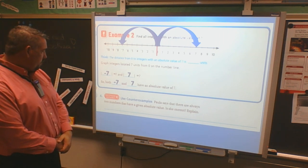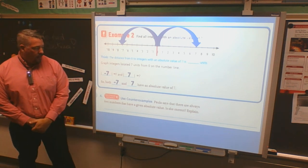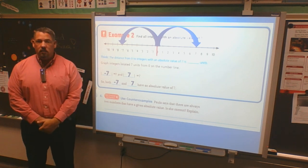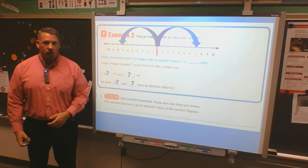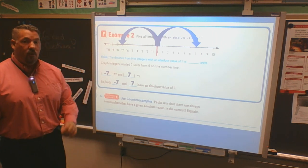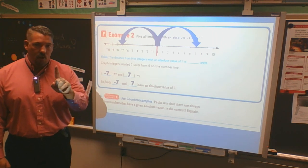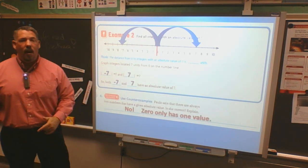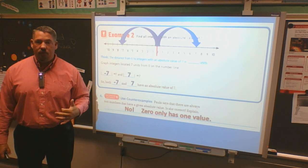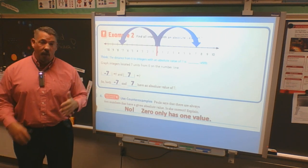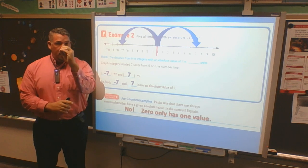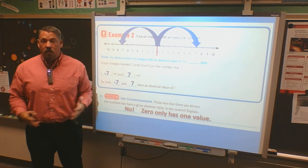Paul says that there are always two numbers that have a given absolute value. Is that correct? That can't always be true, because there is only one number that does not follow that pattern. The answer is no, because zero doesn't have an absolute value in a negative form — zero is zero. If you have a tricky question where they give you an absolute value of zero, it's just zero; it stays the same.